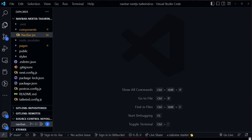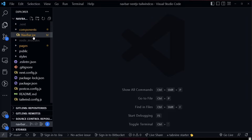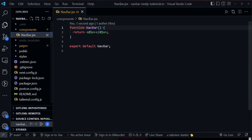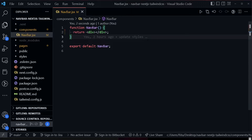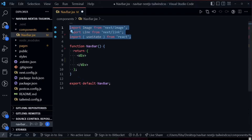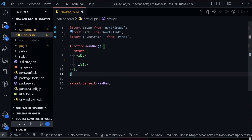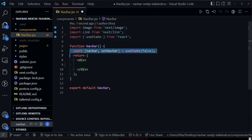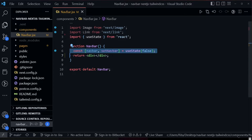Now let's look at our navbar component. We created a components folder, and inside there we have the navbar component. We need to import Image from Next Image, Link from Next Link, and useState, then set a navbar state initialized to false.